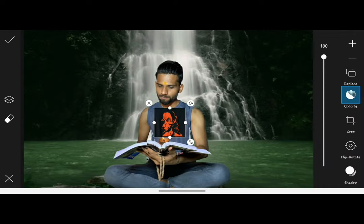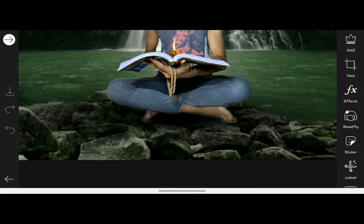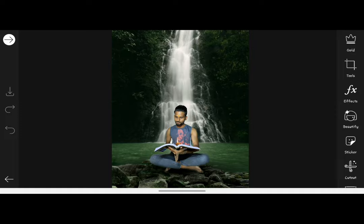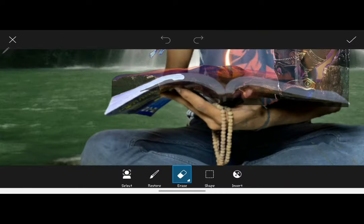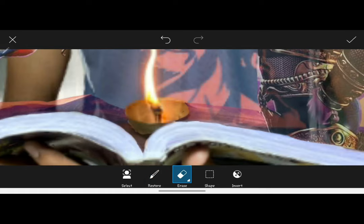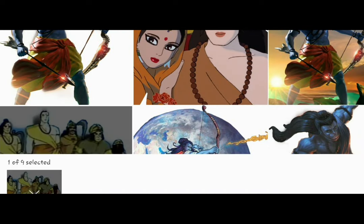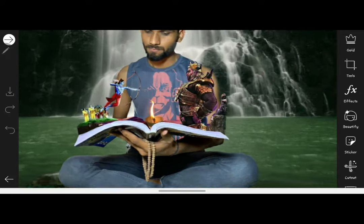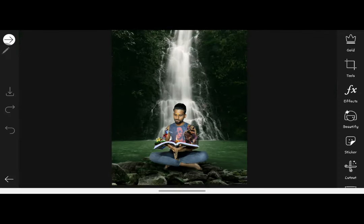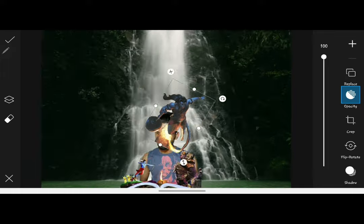Then you will find the T-shirt PNG and match it with your subject. After that, you will take a PNG and place the photo. Then you will add a PNG and blend it with your photo.